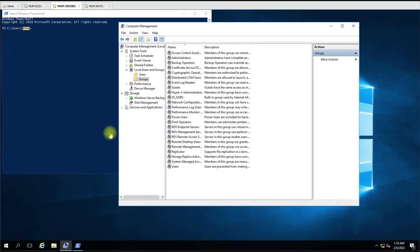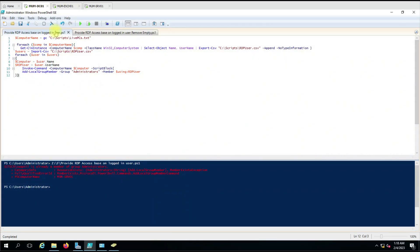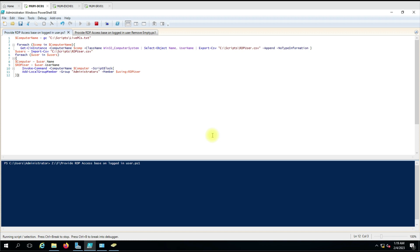Now we'll consider the case where there is no logged-in user. Currently we are getting an error, but we should not get an error — we should skip any computer that does not have a logged-on username. You can see it gave an error for the second computer because there is no logged-on user. So how do we skip this? We have a second, modified script for that.